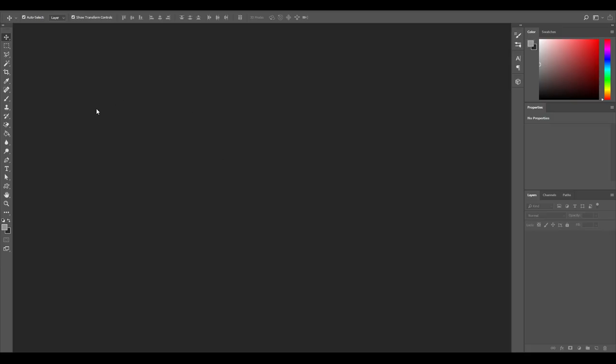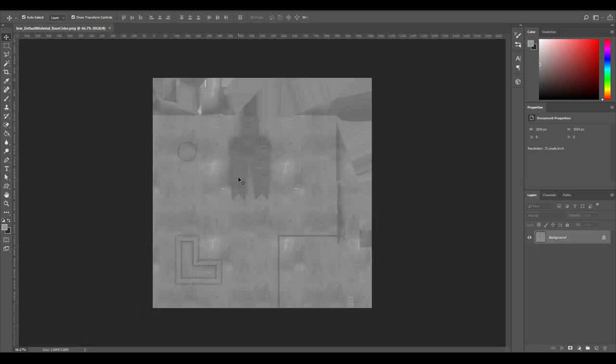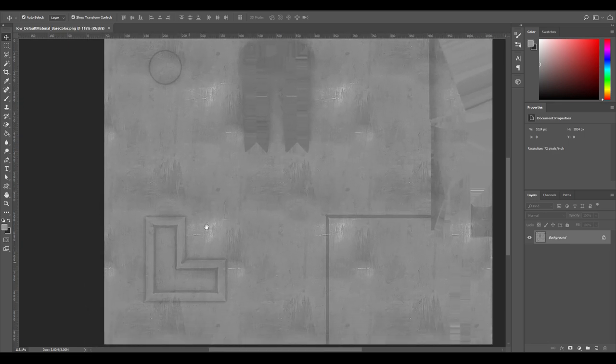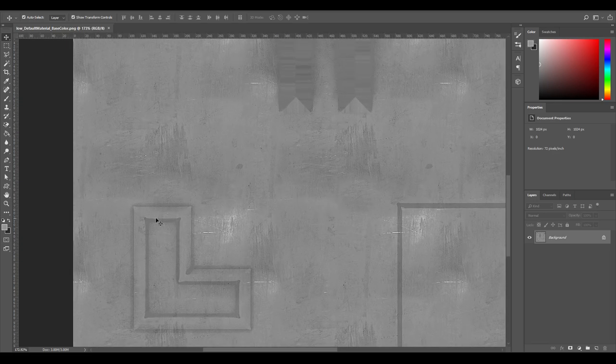So now over in Photoshop, we want to open our base color, which is our diffuse or albedo, whatever you want to call it. So that's here. You can see how there's already an outline from the smart material that we added in Substance.